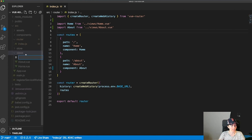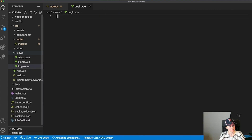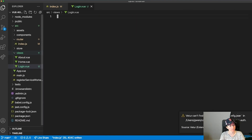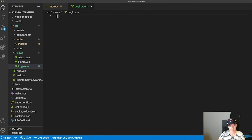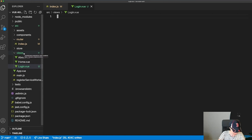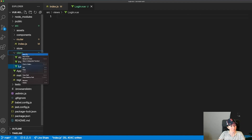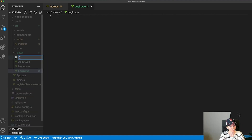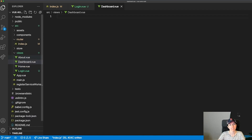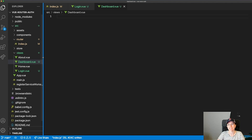This new route will be a login page, and then I'm going to have some components that you have to be authorized to see — like a dashboard and an about view.